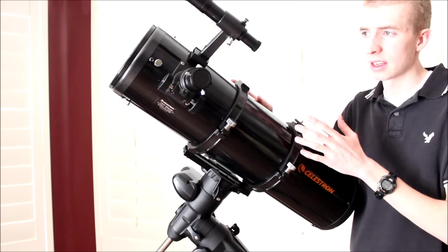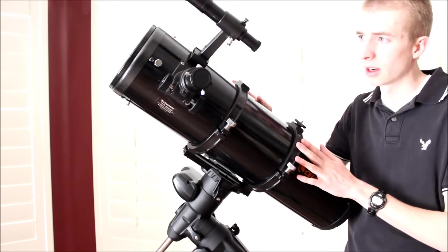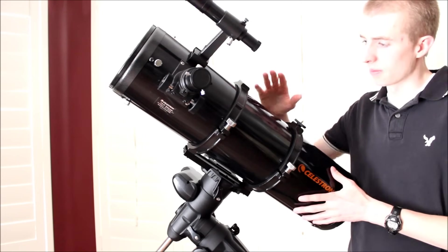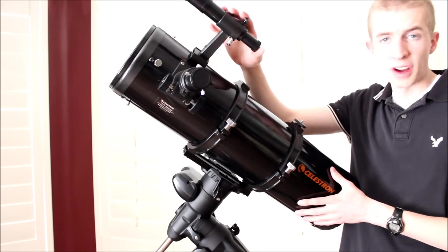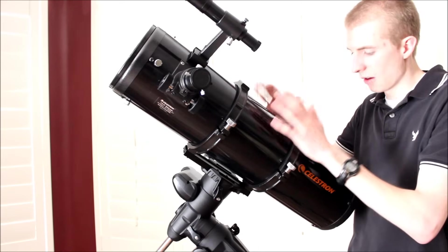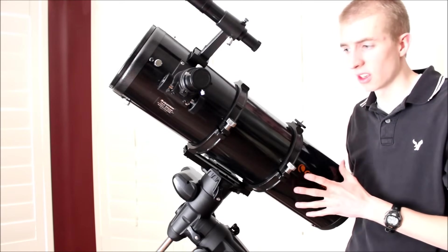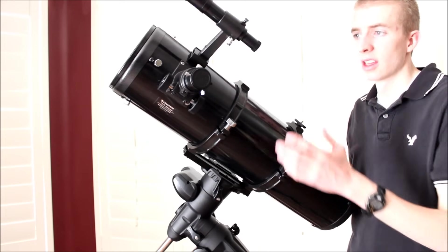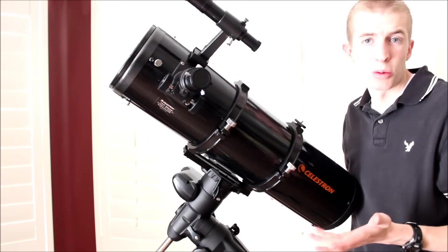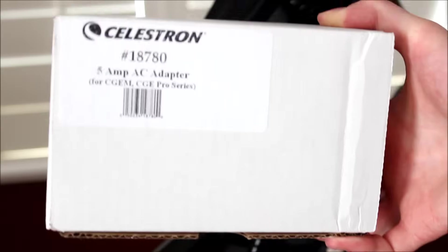Collimating it really isn't that hard if you have a laser collimator. You get a good finder scope. The focuser works good. Everything works good. Gives you good views, good images. It's DSLR ready. I mean what more can you ask for.